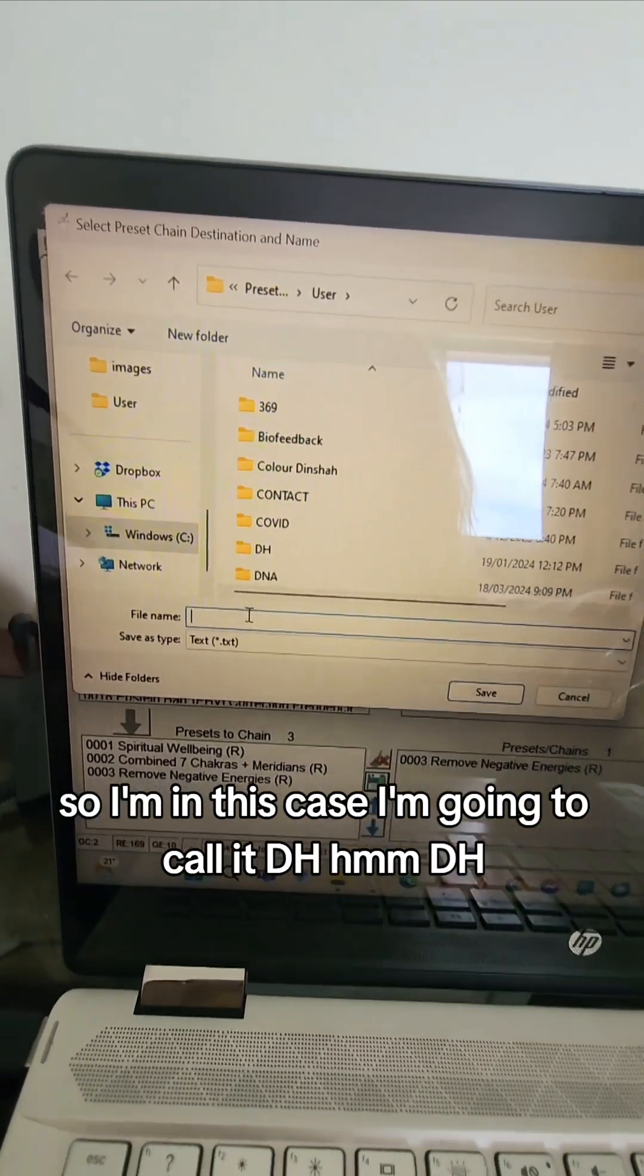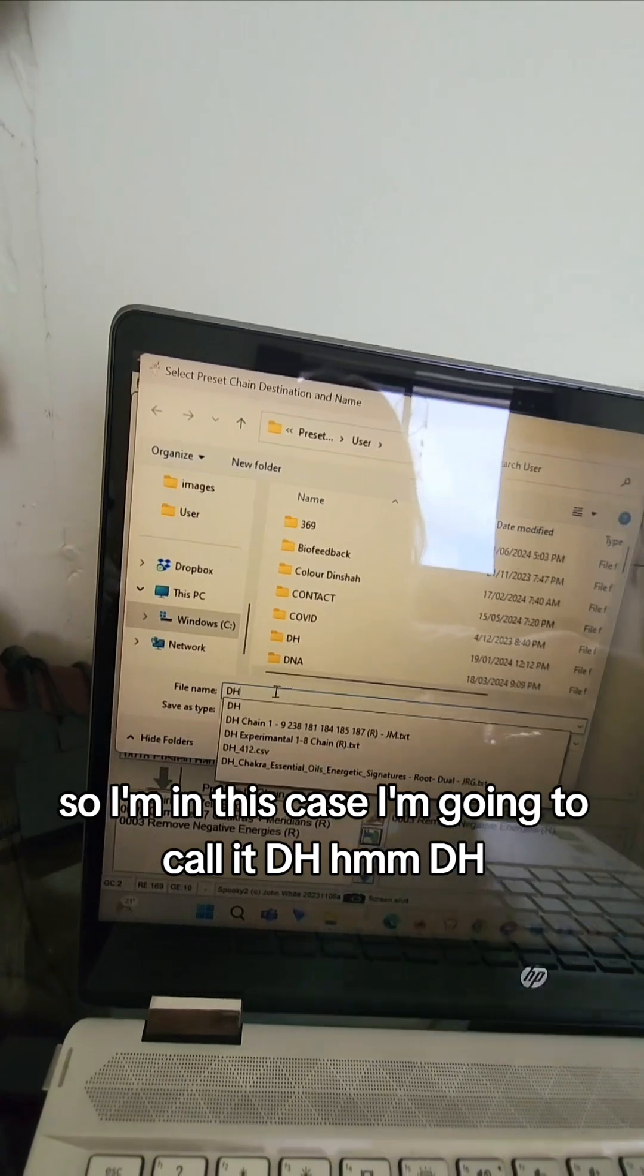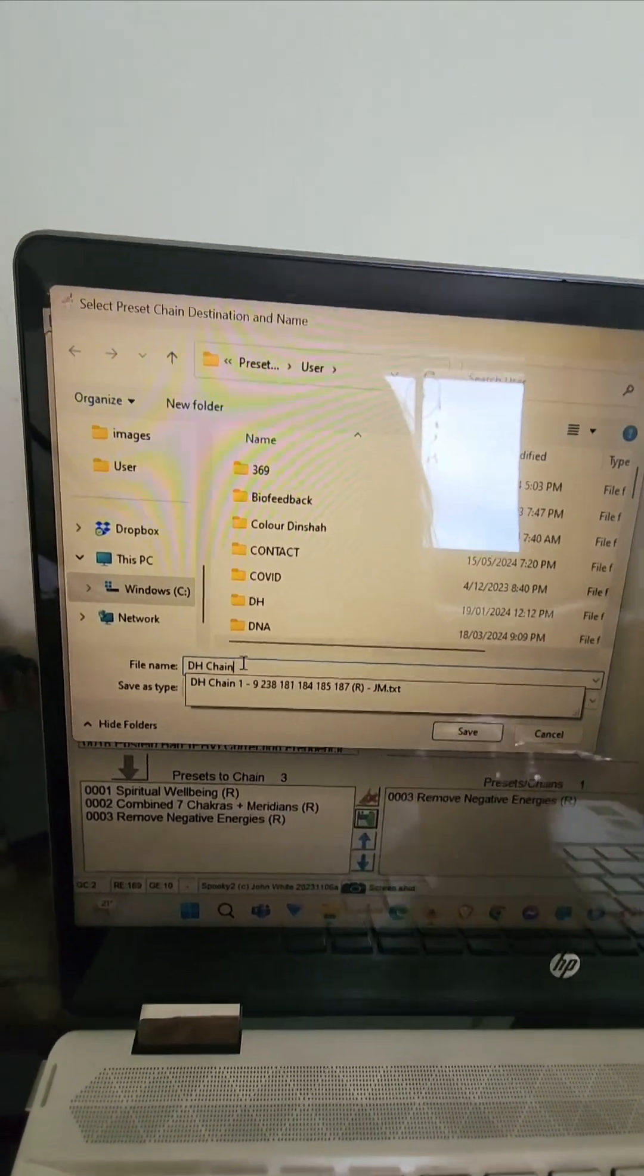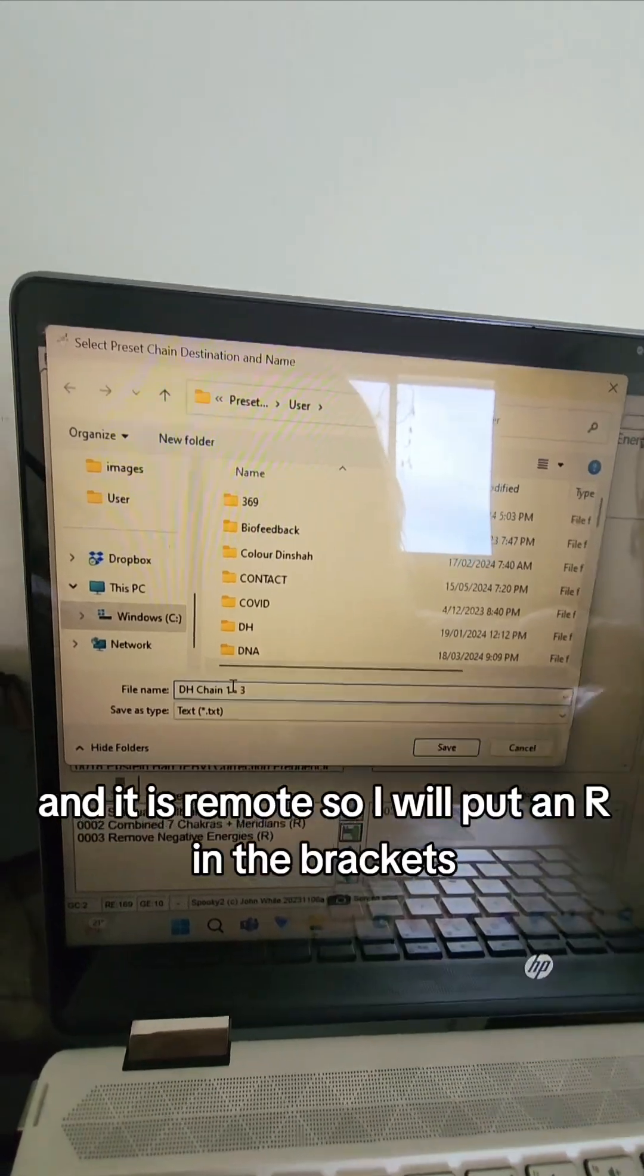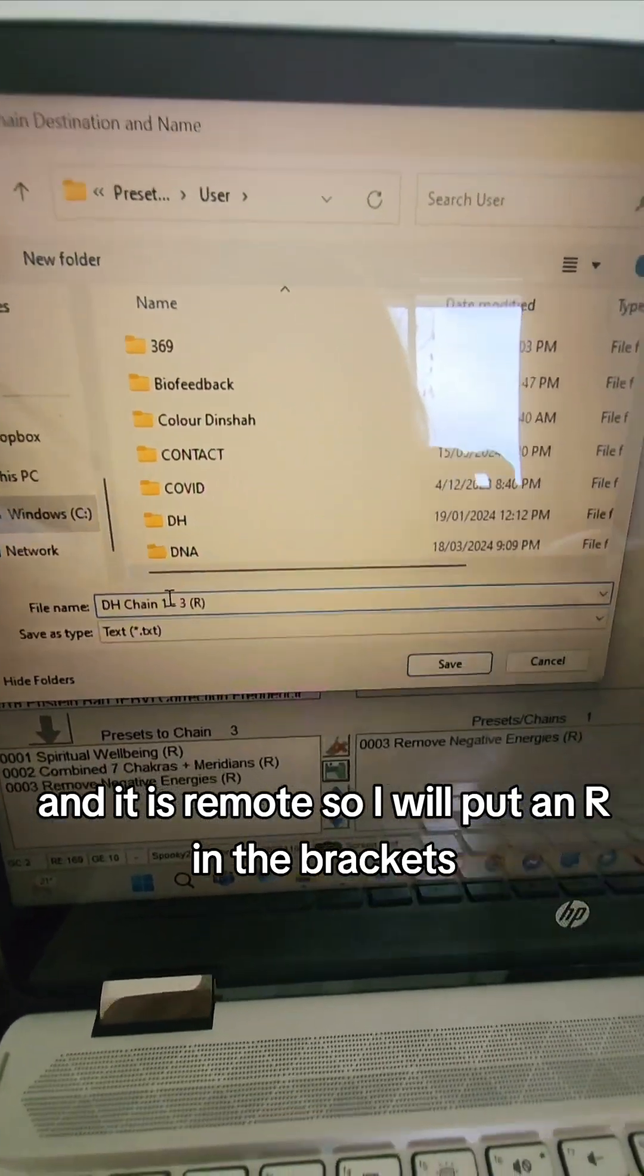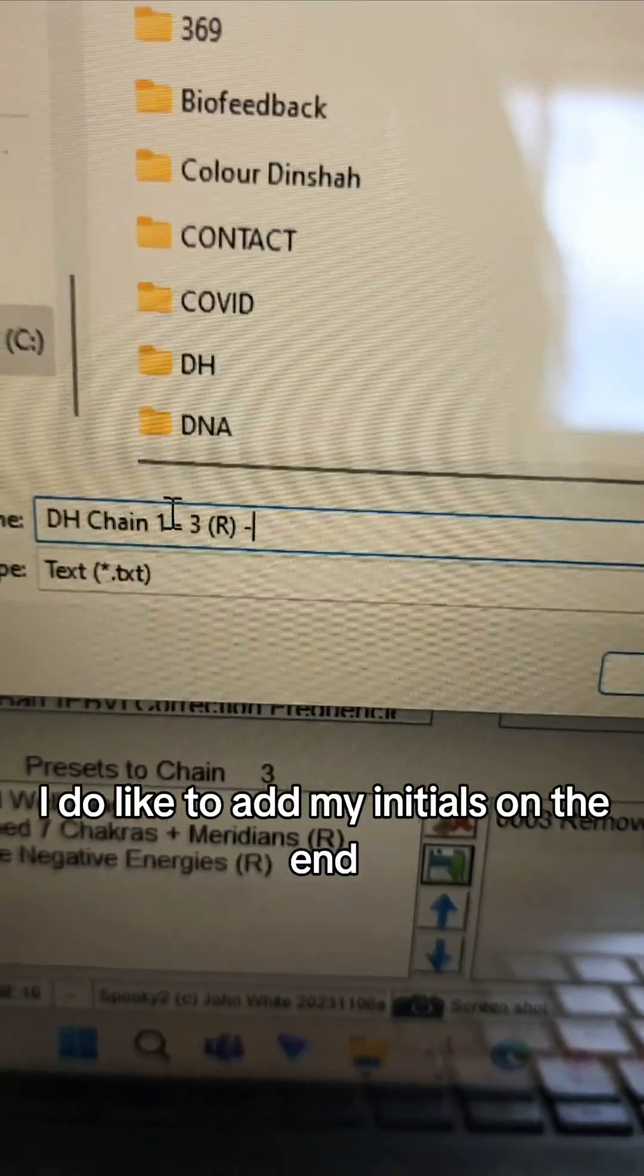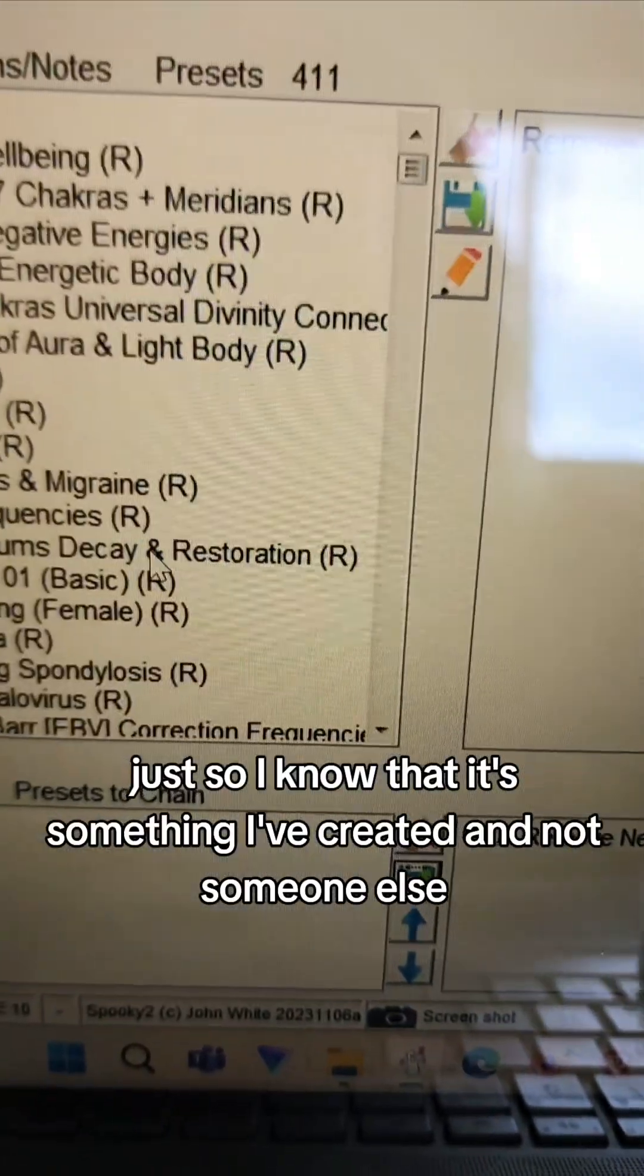But I will then name the program of this string. So in this case I'm going to call it DH chain, what will it be, one two three, and it is remote so I will put an R in the bracket. So this is how I name it, it's completely up to you. I do like to add my initials on the end just so I know that it's something I've created and not someone else.